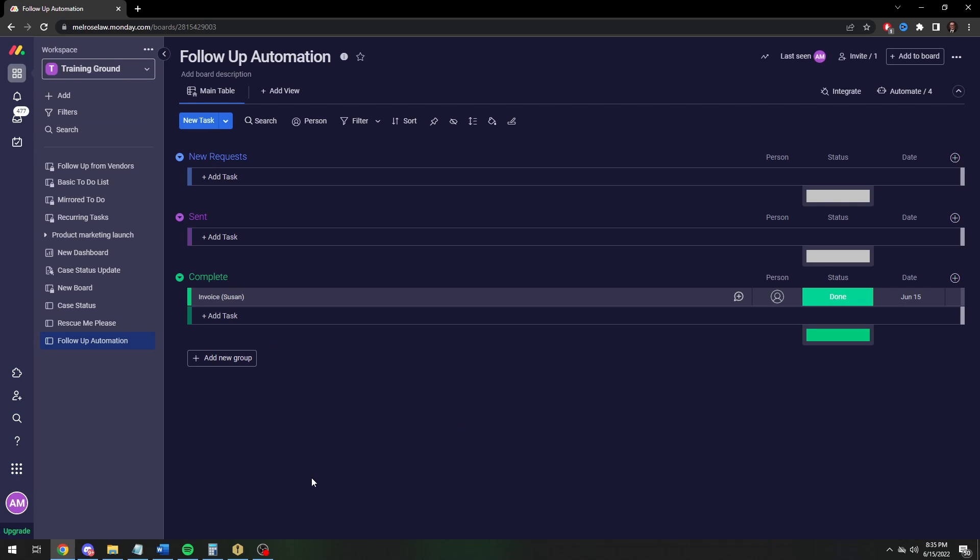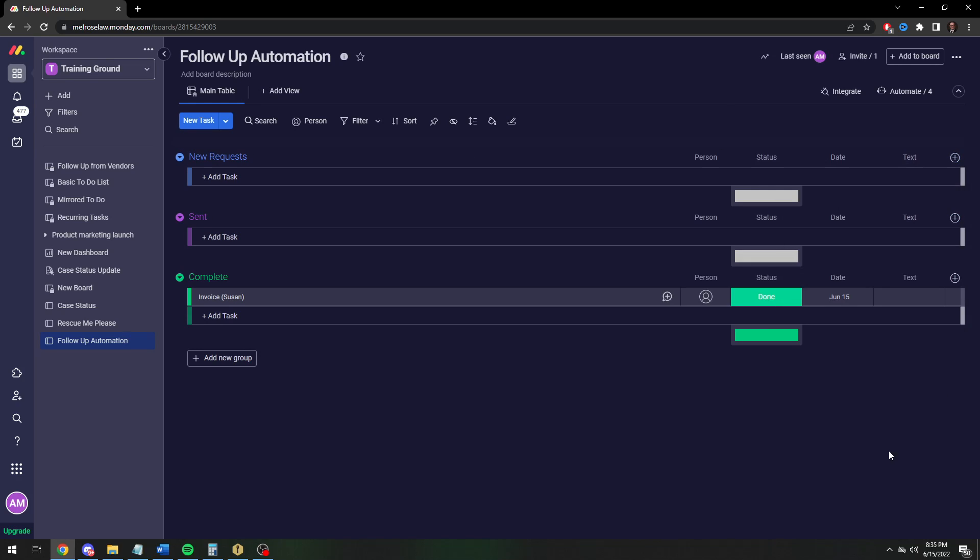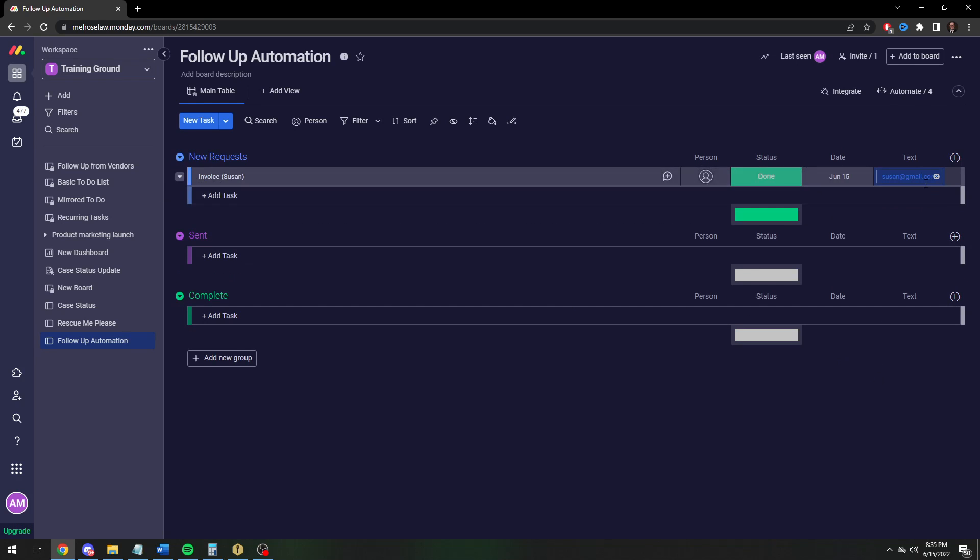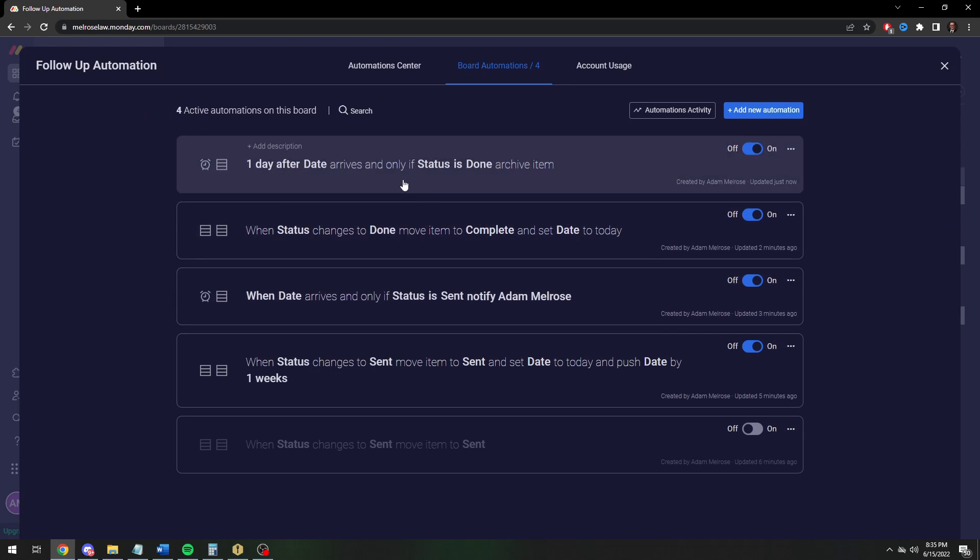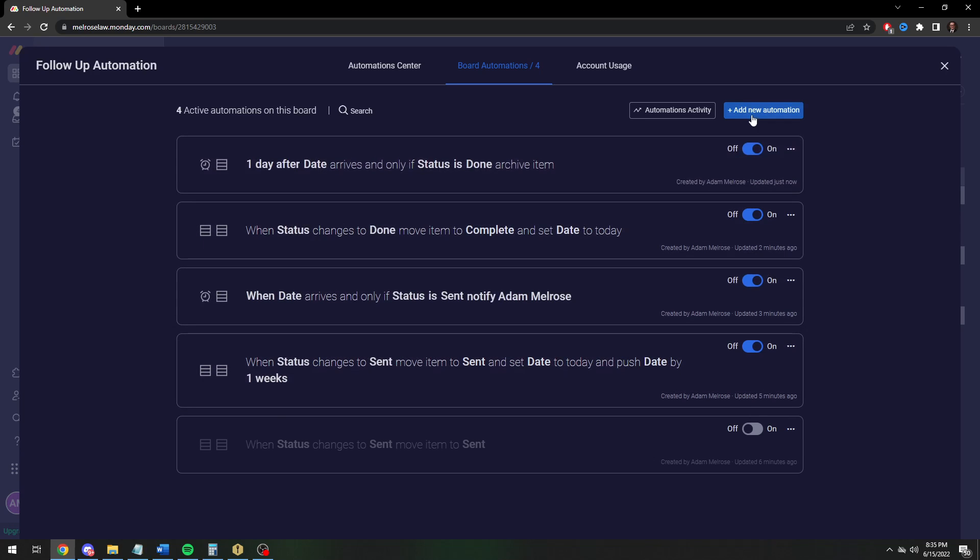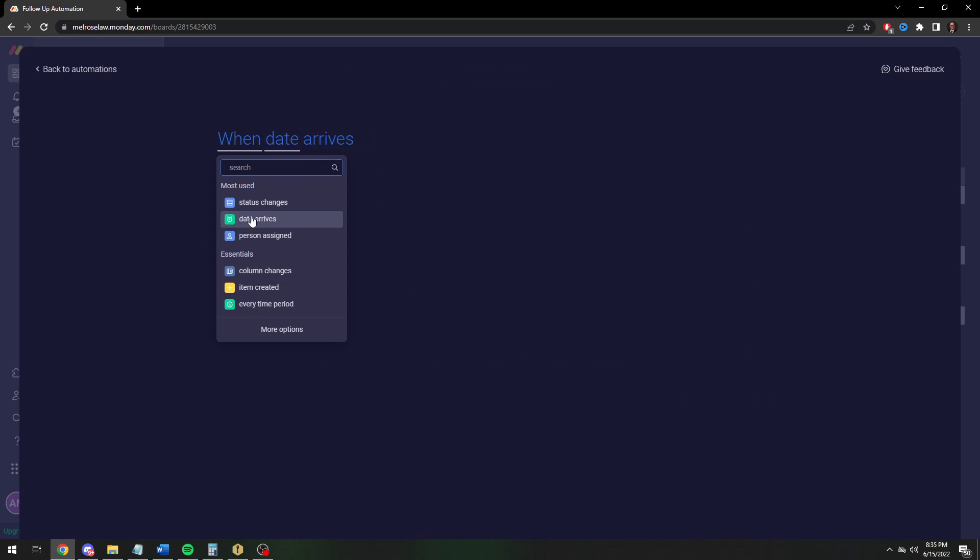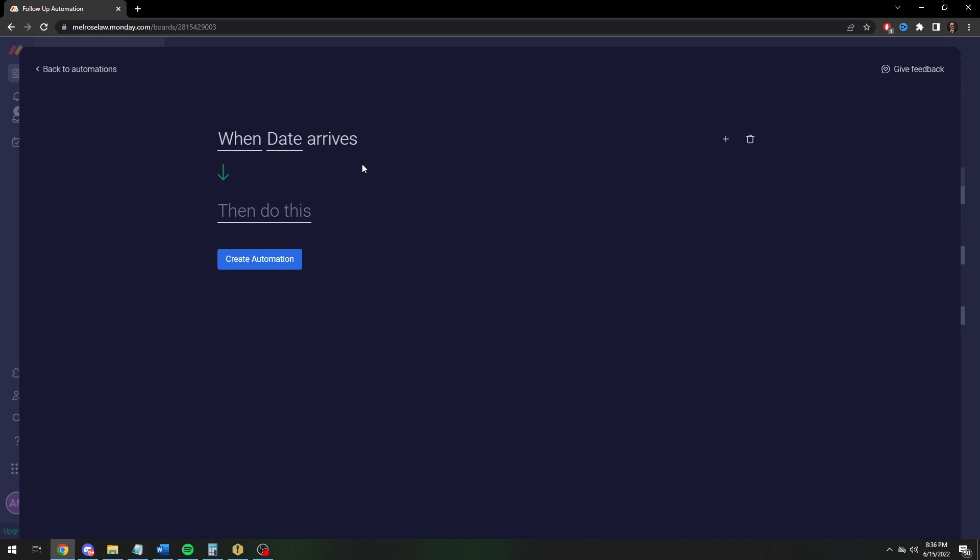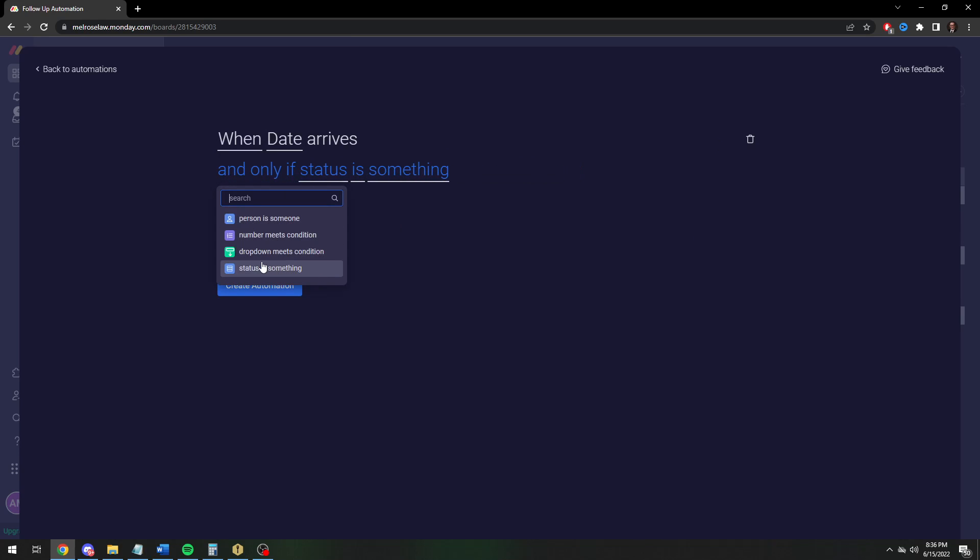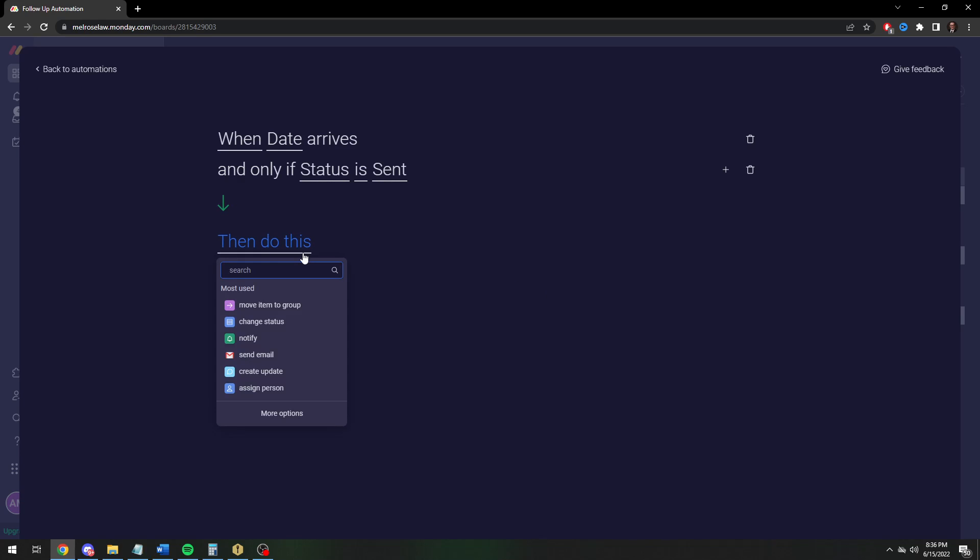You can do a more complicated follow-up automation, which I'm not sure that people want me to go into, it's already an 8-minute video. But I'll give a real basic breakdown. You could actually have it automatically email the person. Let's just say Susan's email address is susan at gmail.com. You can create another automation where when the date arrives at 8 a.m. and only when it's in the sent column.